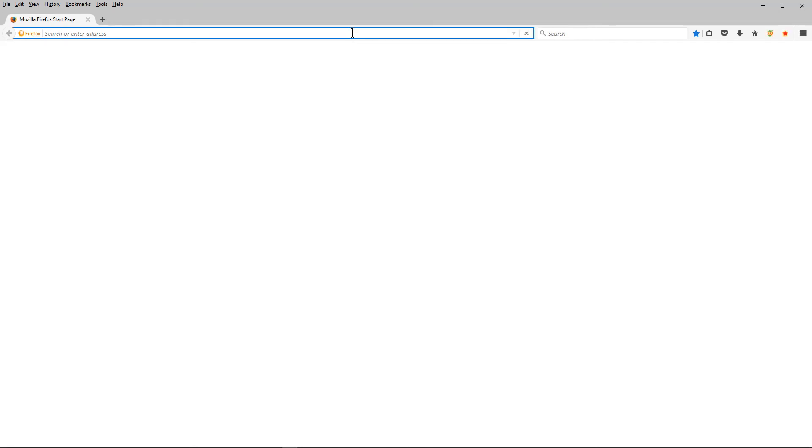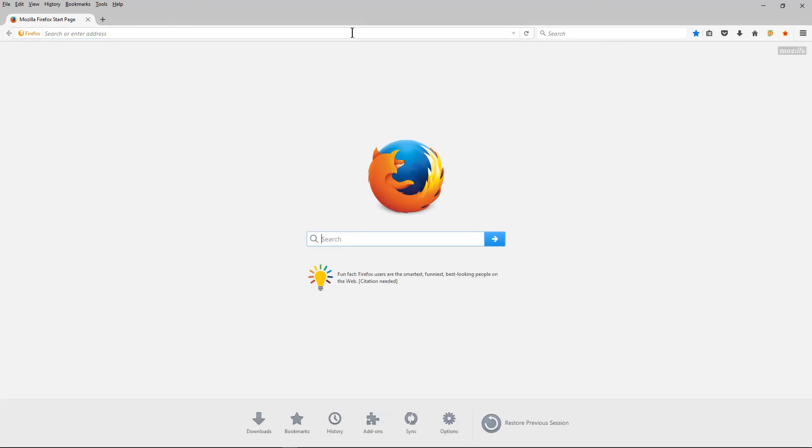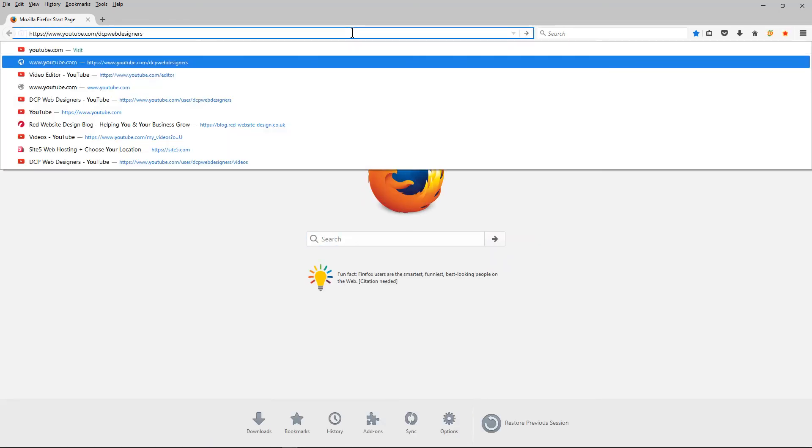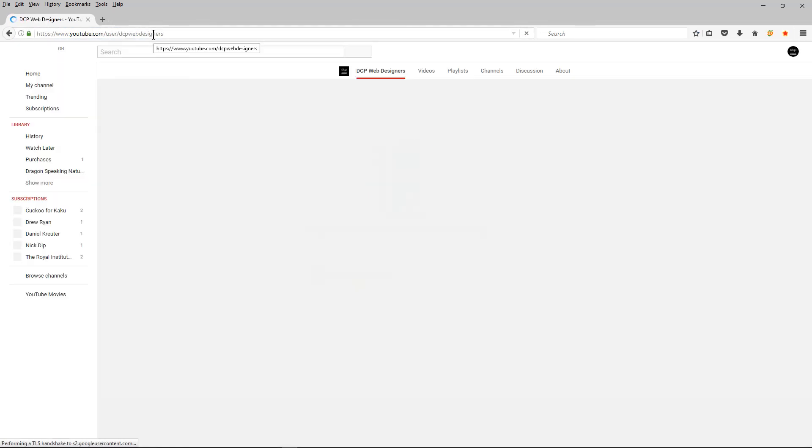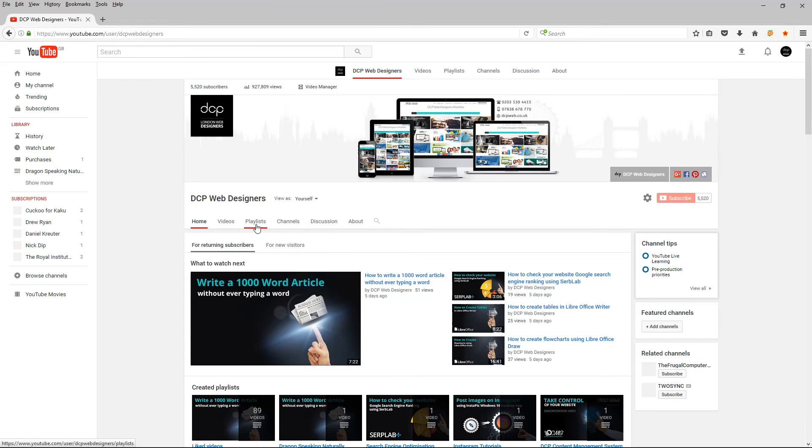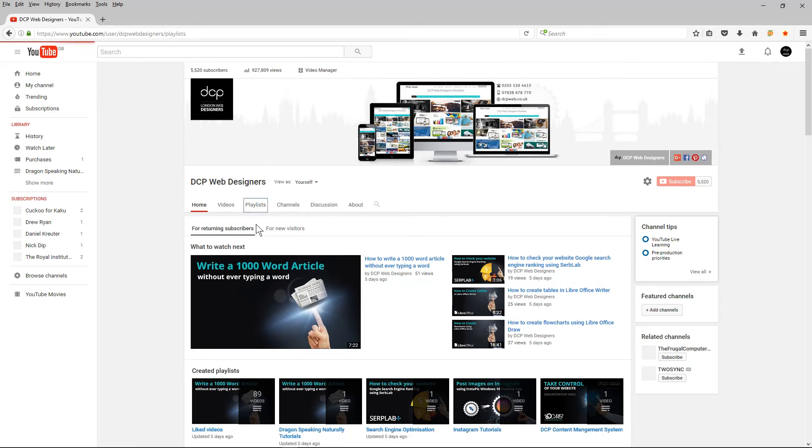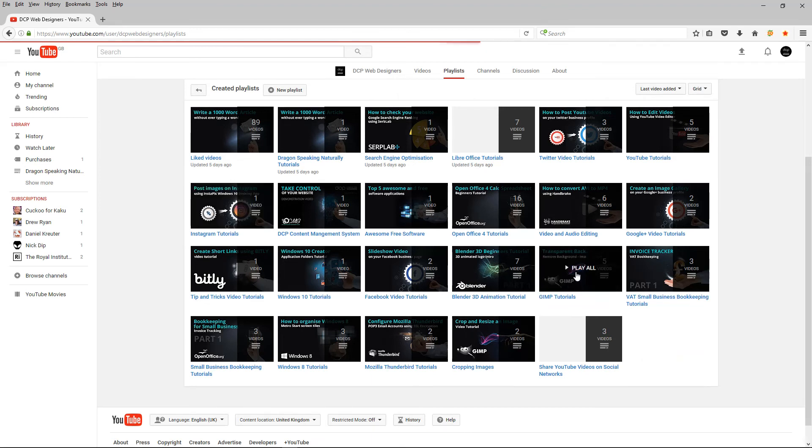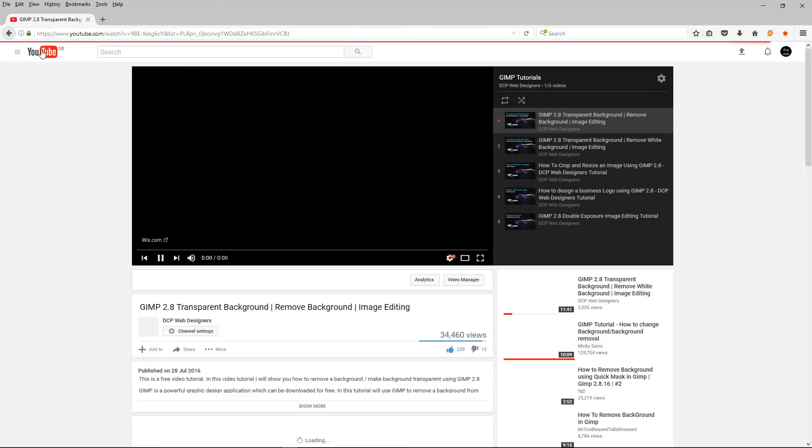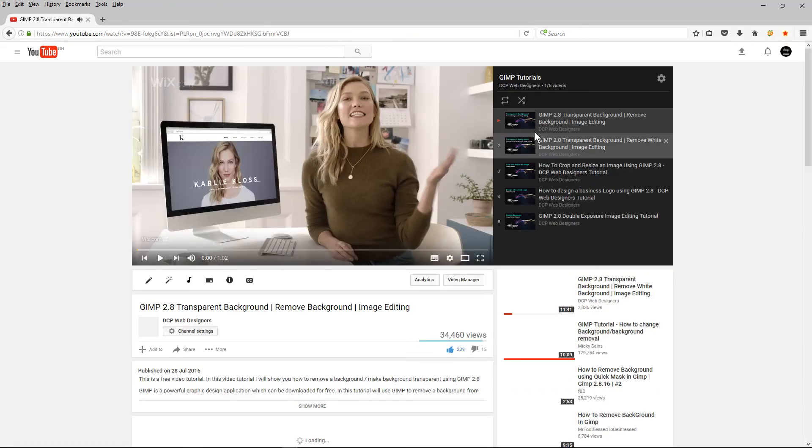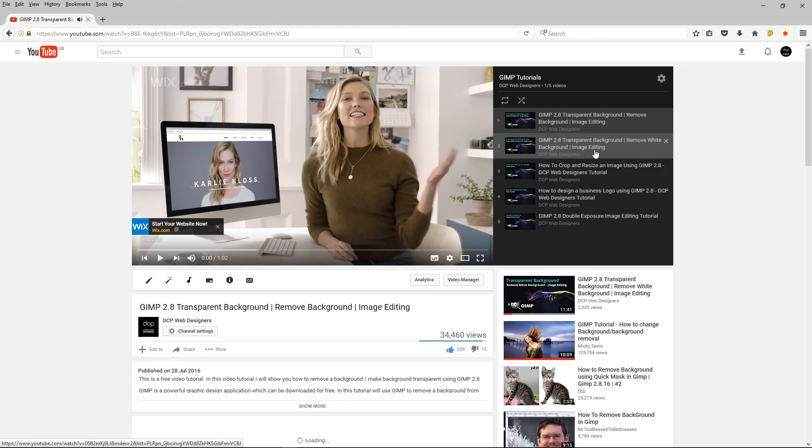You can go to youtube.com/dcpwebdesigners. You can go to my YouTube page, click on playlist here, and then I've done about five tutorials on GIMP - some basic ones, some more advanced ones. So you can click on them and you can see various tutorials here.